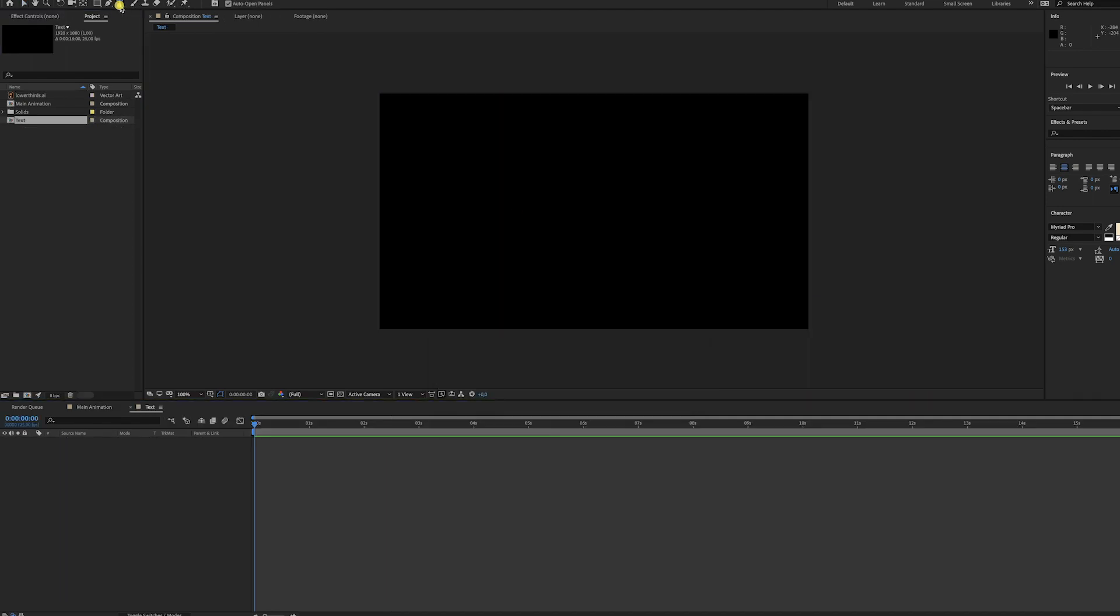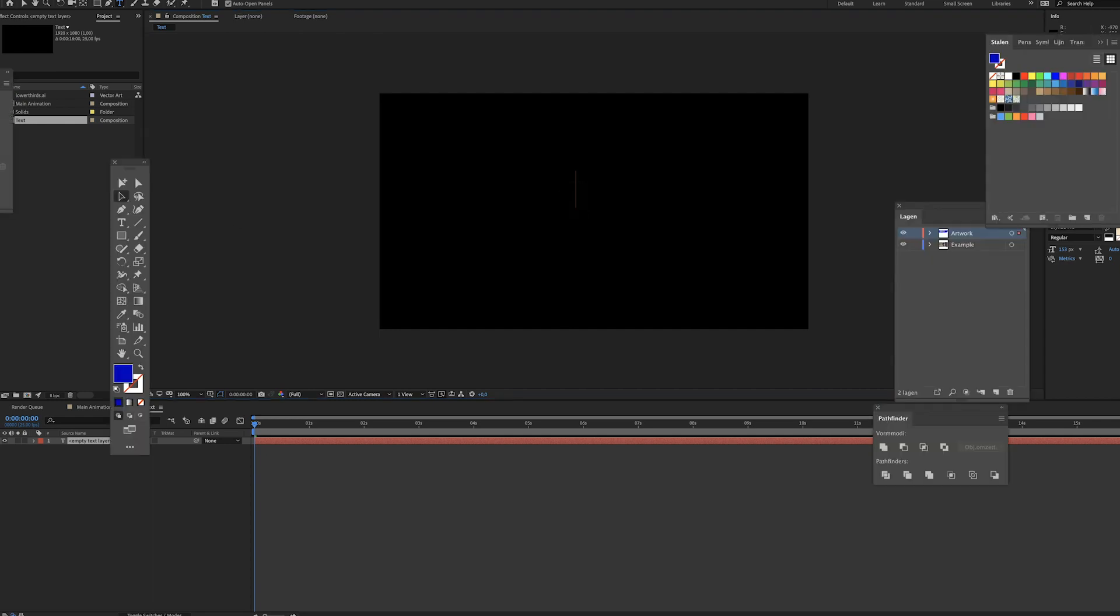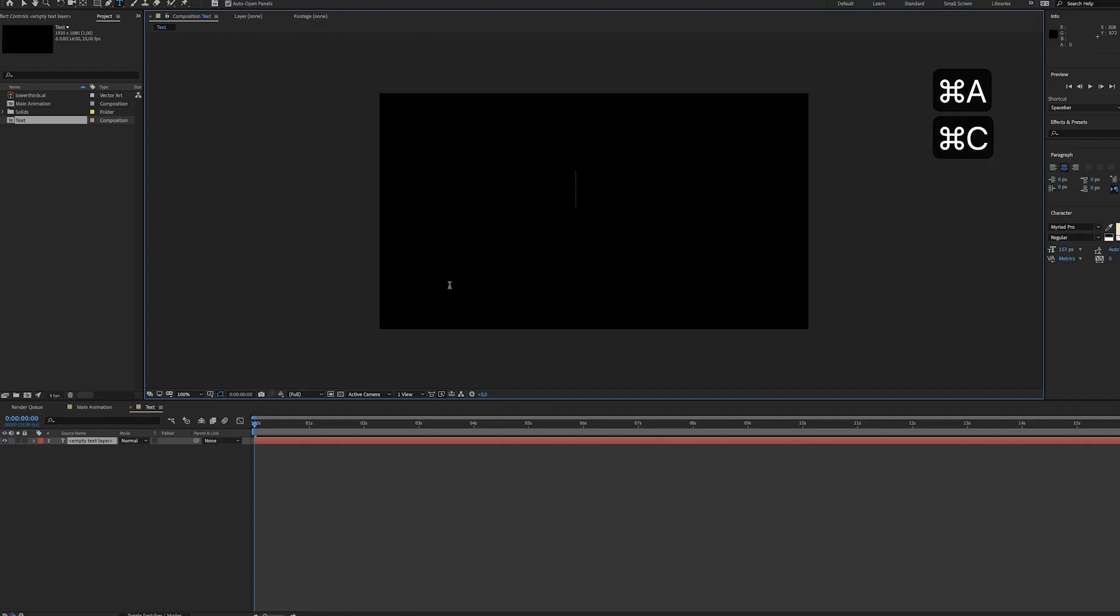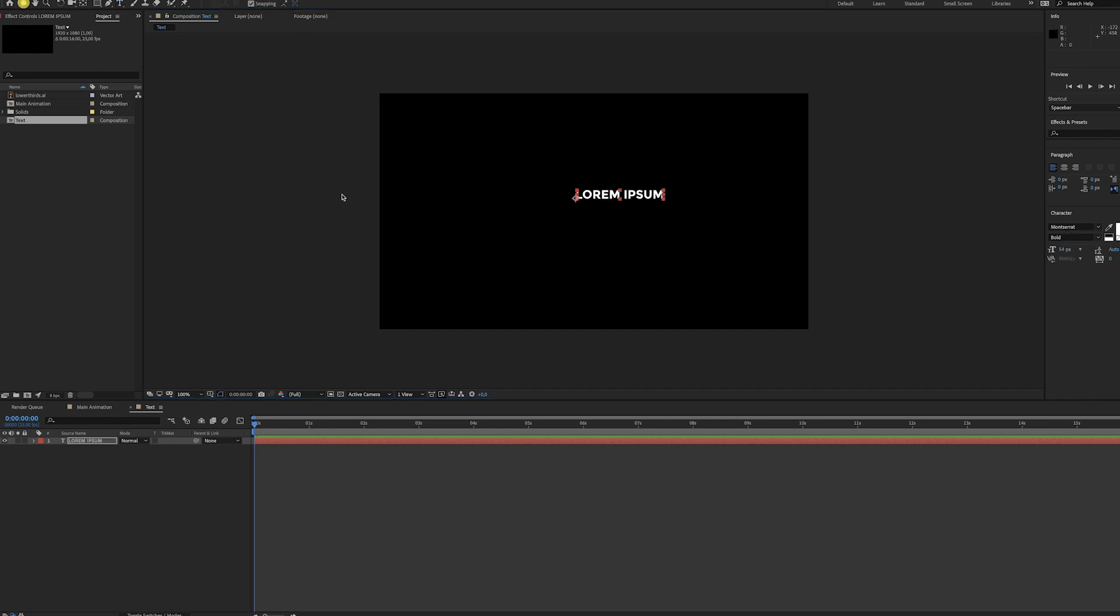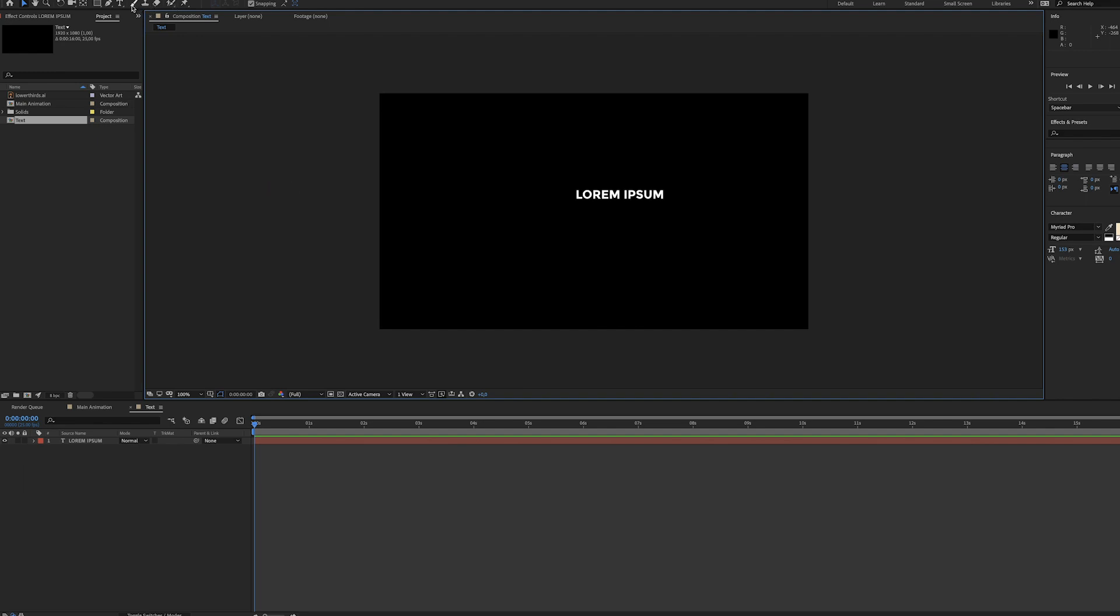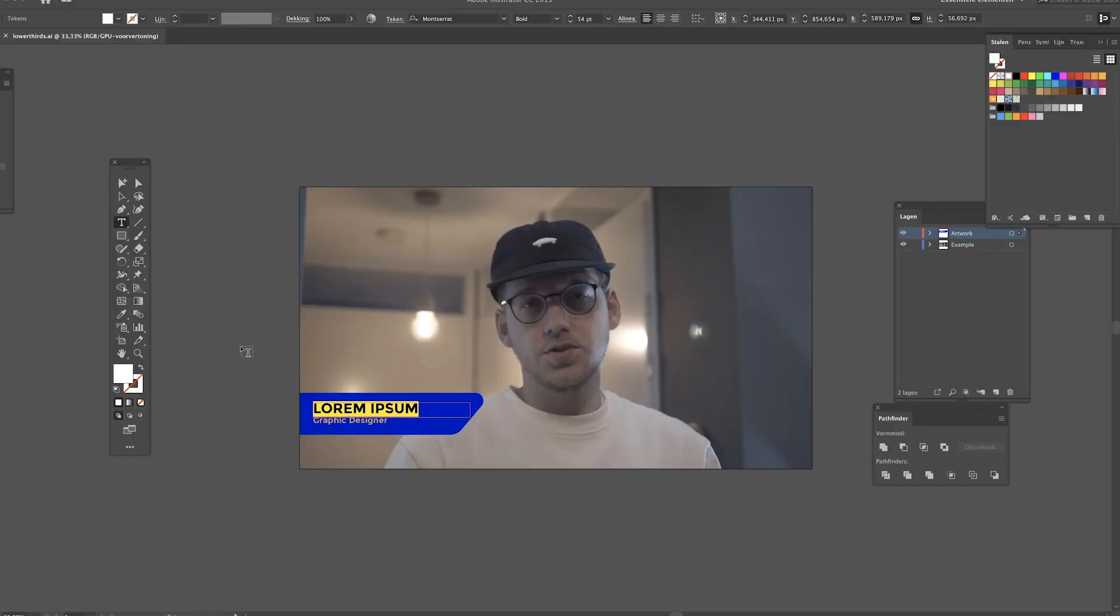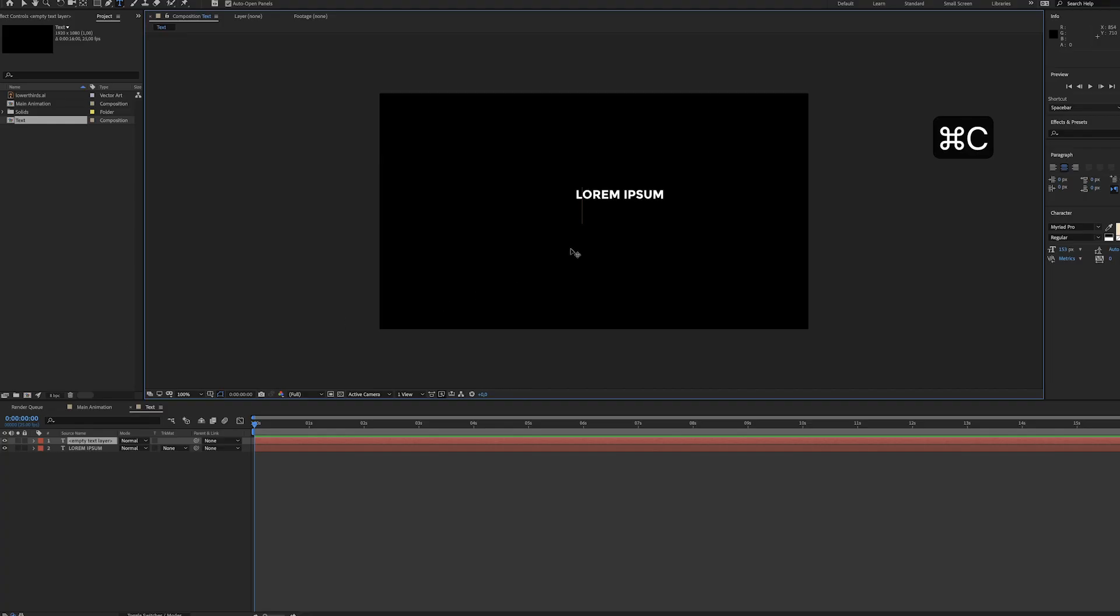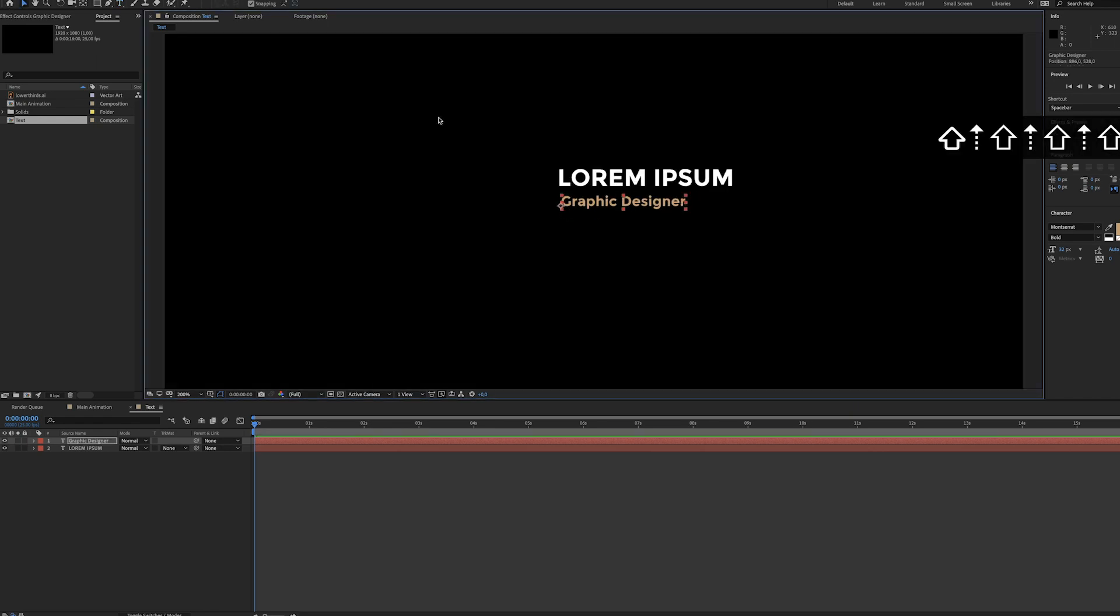Select this type tool, click somewhere, and now just select this text. Copy it and paste it in After Effects. As you can see, it will copy the settings so we have the same font and font size - that's cool. We also have to do this for the subtitle. Go to Illustrator, select this part, copy it and paste it. Now we're gonna move it around a little bit until we like it. Something like this should be fine.